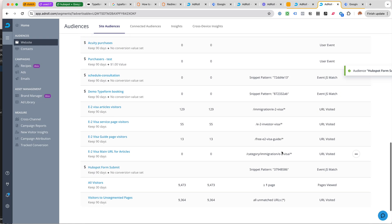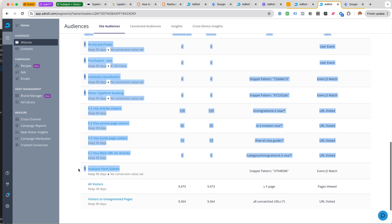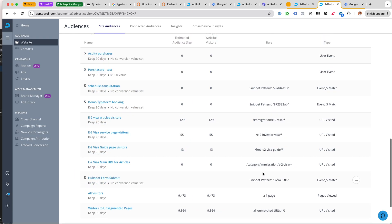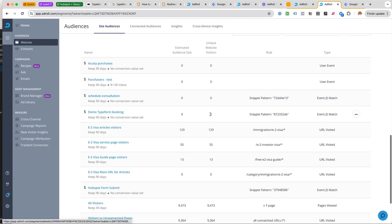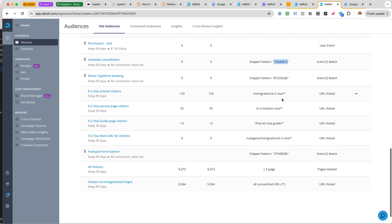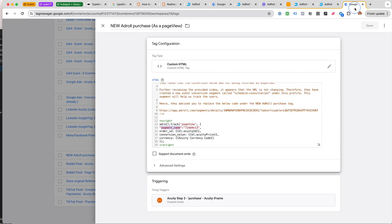Apparently we can leave this blank and then use a dynamic value. I wish it was a little bit clearer. So HubSpot form submit here, this is now very similar to what AdRoll has set up for us for Schedule Consultation.